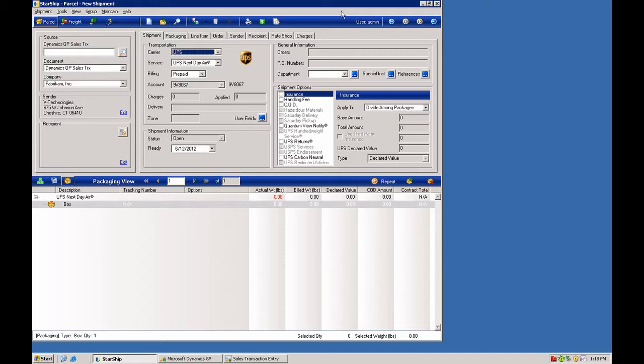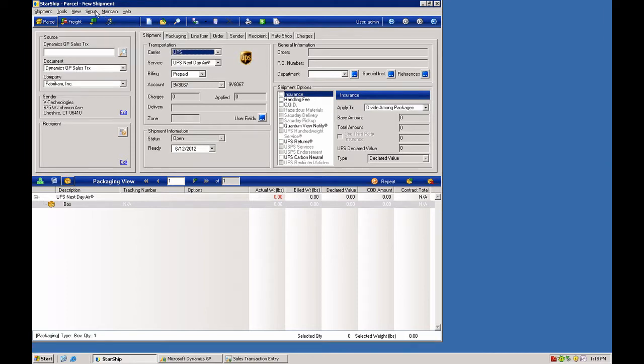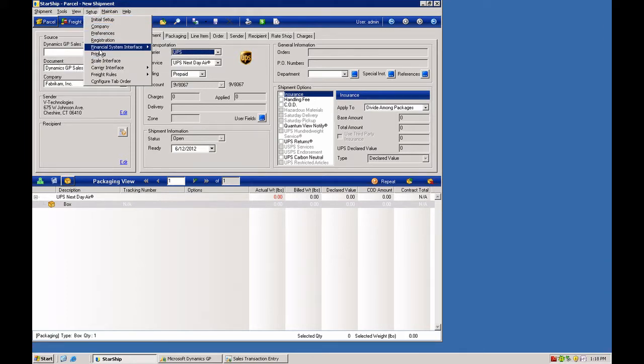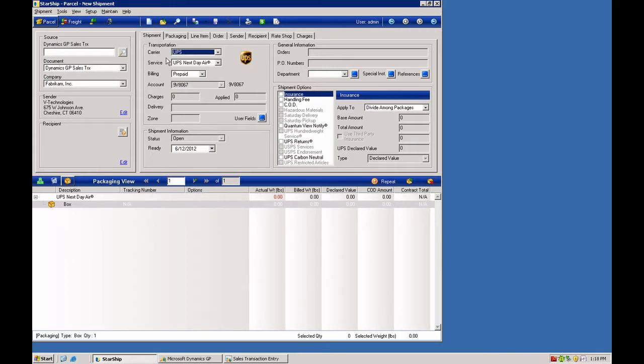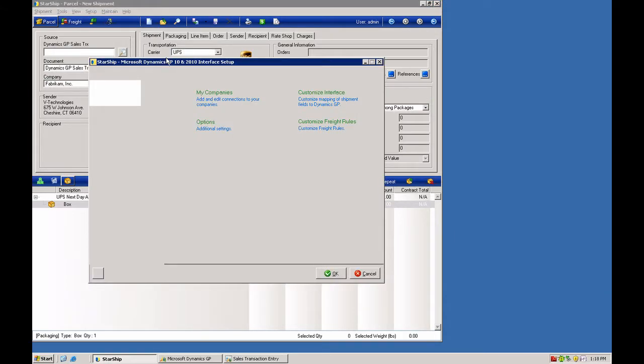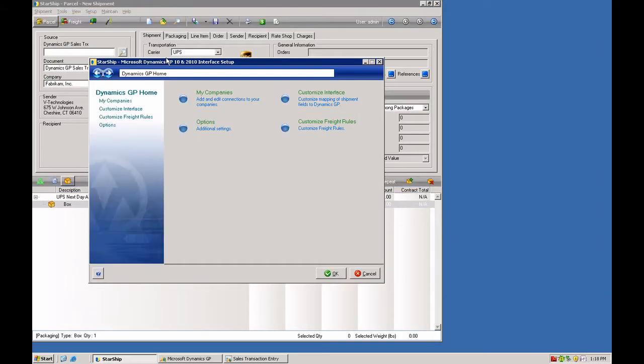There are some standard rules that you can put into place with the integration that are more or less universal. And those live inside of the customized interface section. So if you go to setup, financial system interface, and you get into your write back settings, you have some global rules that you can apply.